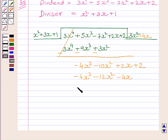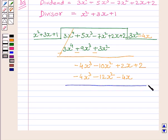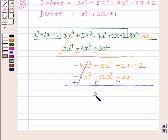Now, subtracting the like terms and bringing down the rest of the terms, we get 2x squared plus 6x plus 2.